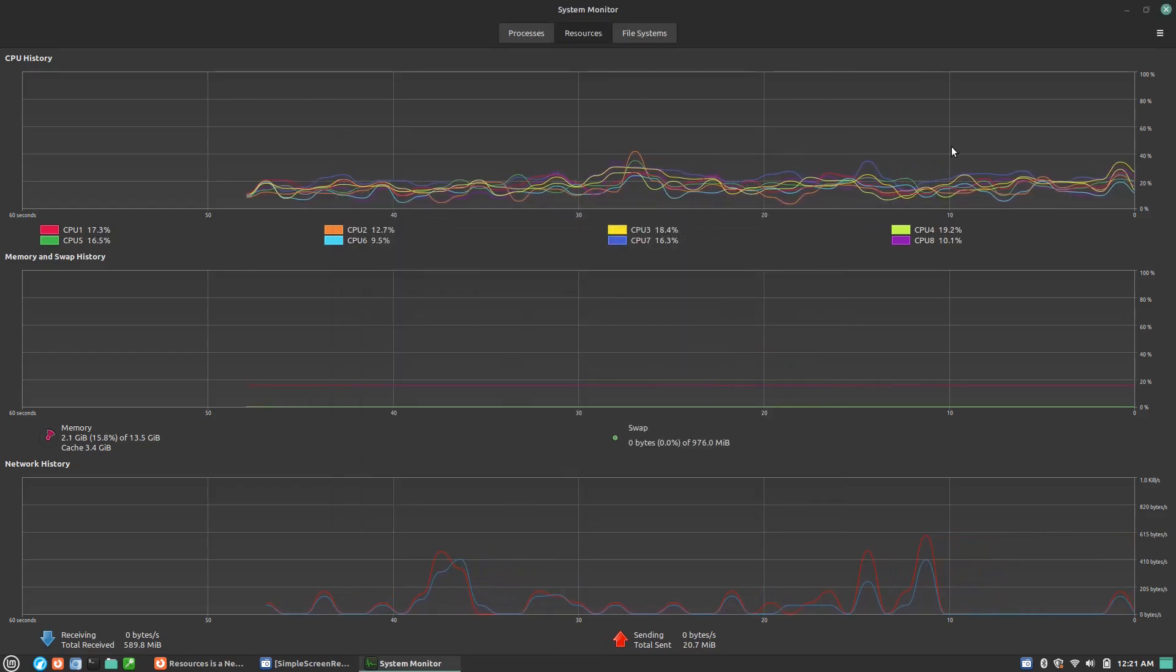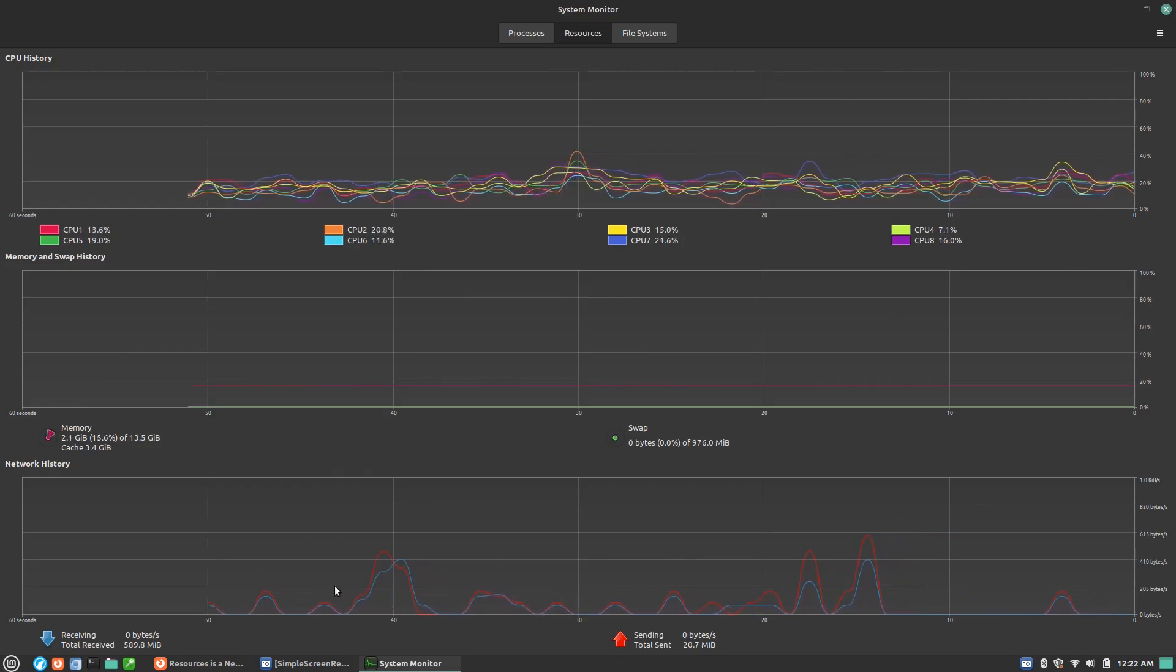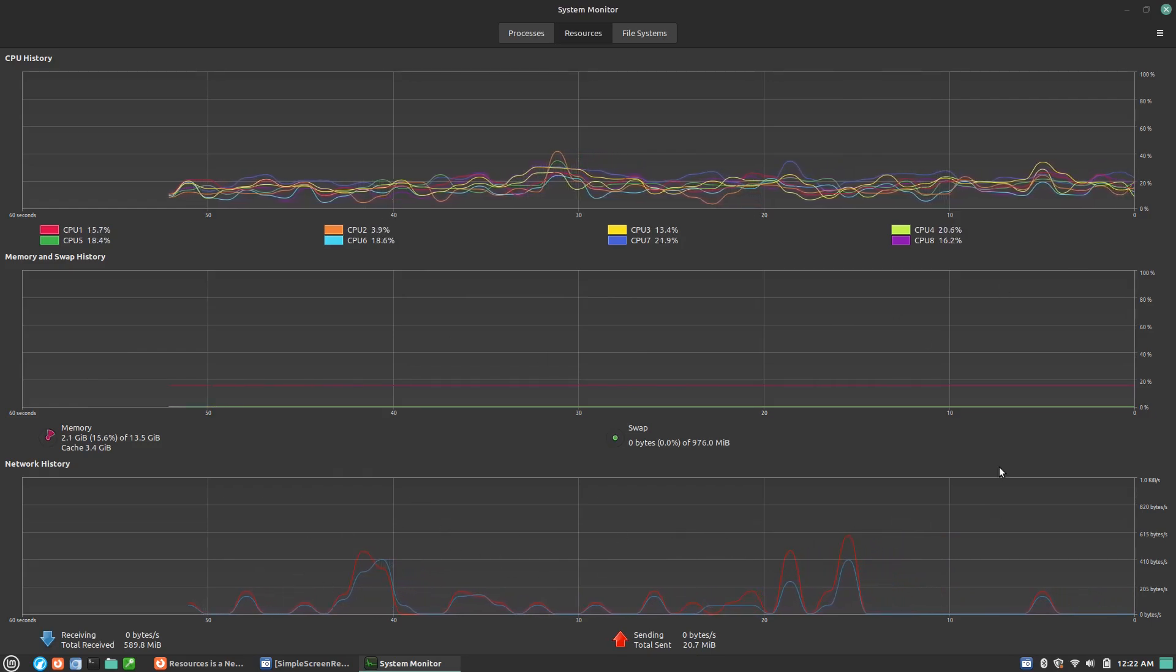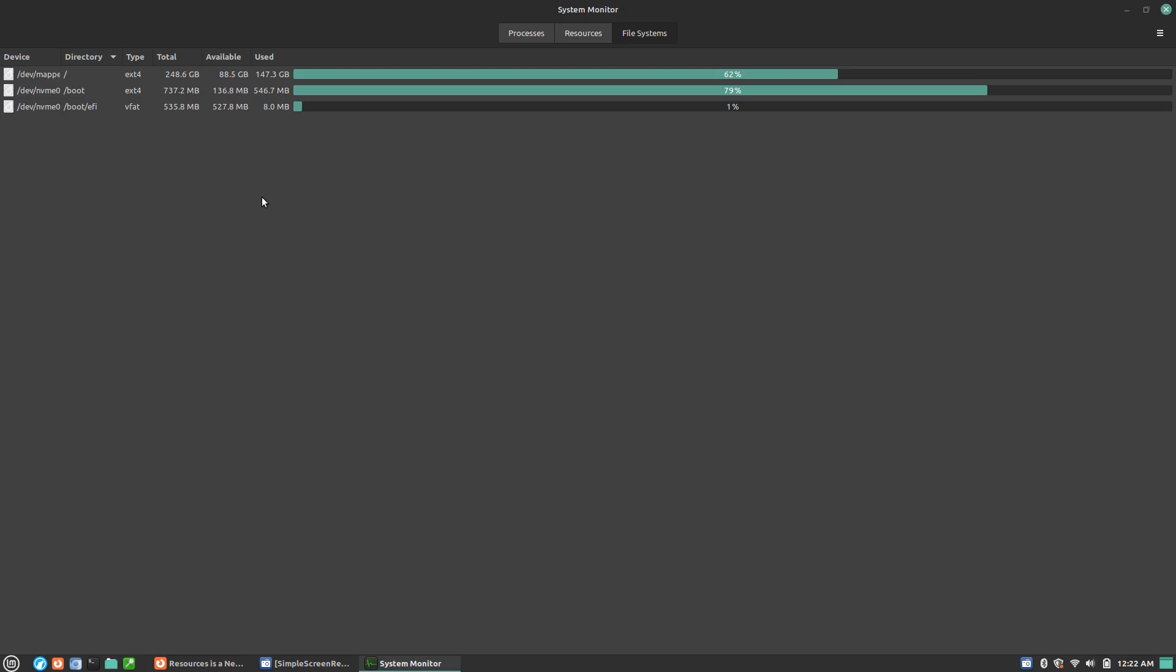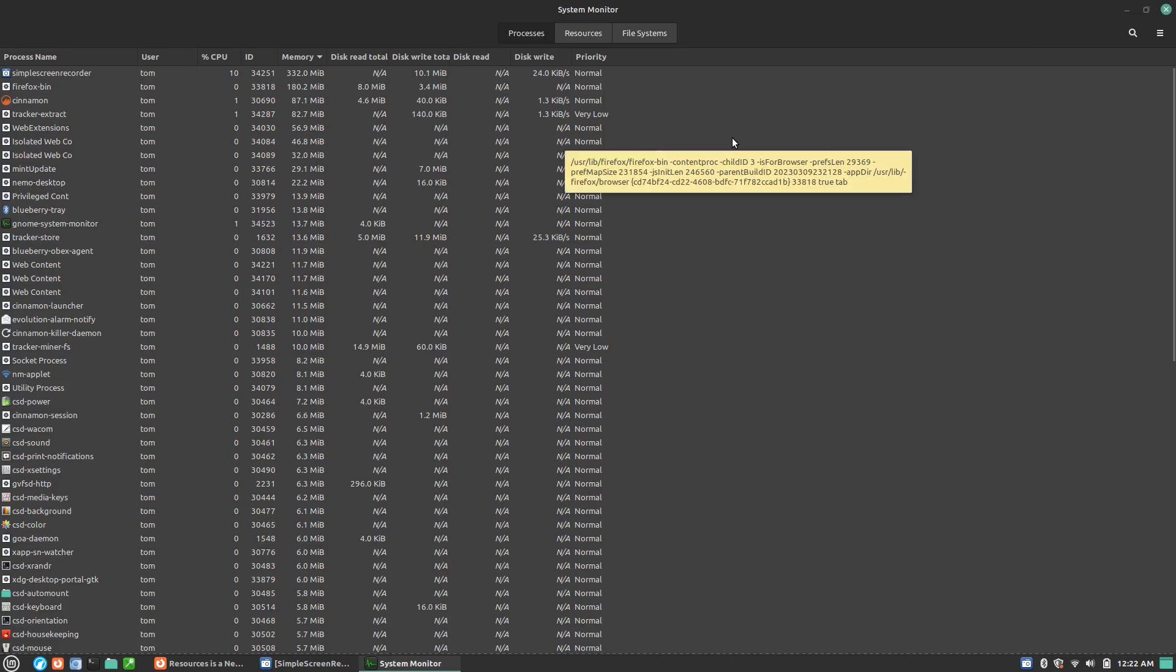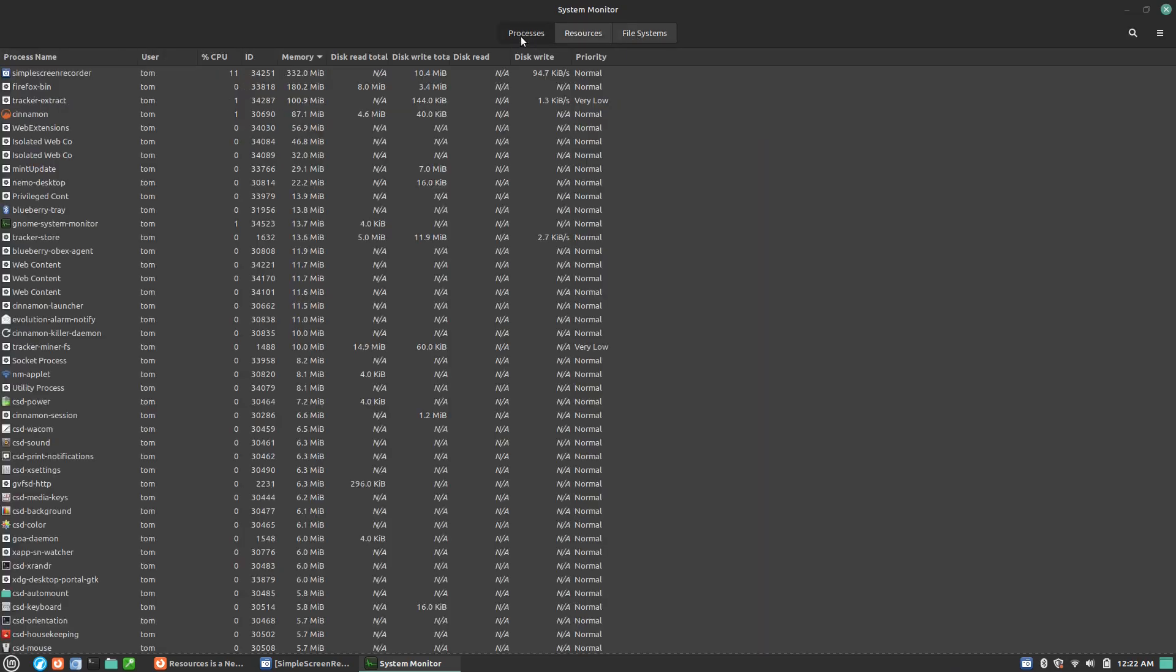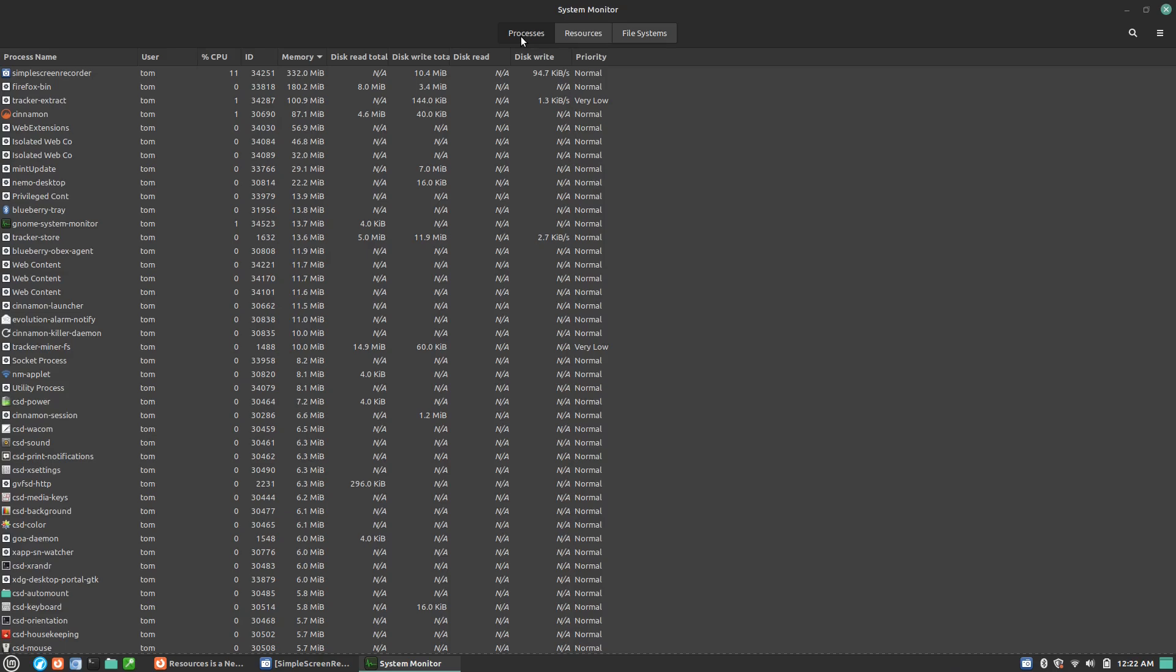We can see what all the CPU looks like, what all the memory looks like, and we can see the network history. Here's our file systems. We can see everything going on here. Here's our boot EFI, here's our boot, here's our main system there. And you can see how much space we have. You can see this boot sector is getting kind of full.